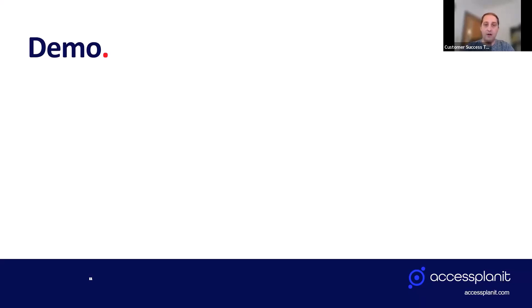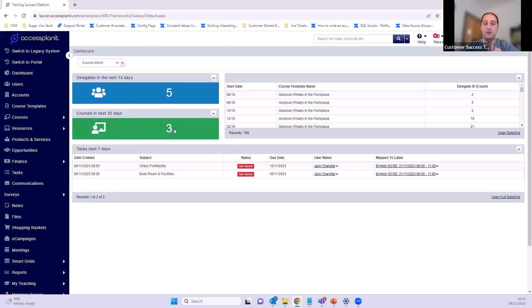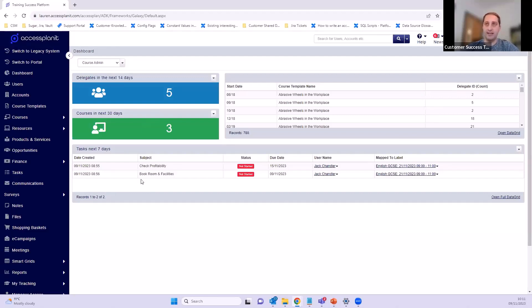We'll jump into the platform now. This is one of our test platforms — here you can see the dashboard straight away when you log in. We'll start with the dashboard since it's already here. These gadgets are showing how many delegates we've got in the next 5 and next 14 days, and how many courses we've got running in the next 30 days — really good snippets to get that information quickly. Come in on a Monday morning and you can see exactly what you've got.